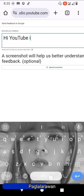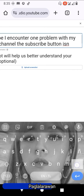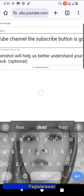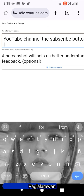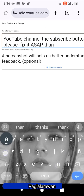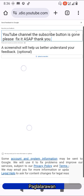For example, type: 'YouTube, I encounter one problem with my YouTube channel — the subscribe button is gone, please fix it.' Awesome! Then upload a screenshot.